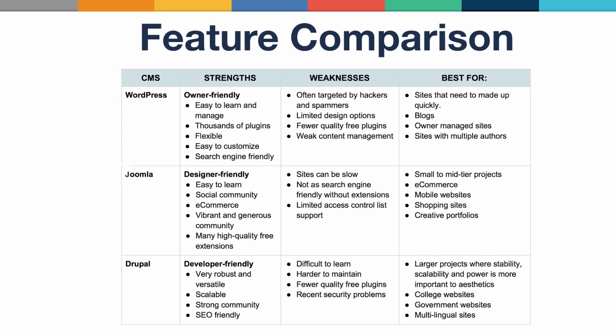WordPress is best for sites that need to go up quickly, blogs, owner-managed sites, or sites that need multiple authors. Joomla is best suited for small to mid-tier projects, e-commerce sites, mobile websites, or sites where aesthetics is more important. It's great for shopping sites and creative portfolios. Drupal is best for larger projects where stability, scalability, and power are more important than aesthetics. This is a great tool for college sites, government sites, or sites where multiple languages are needed.